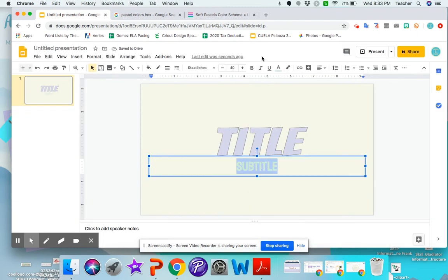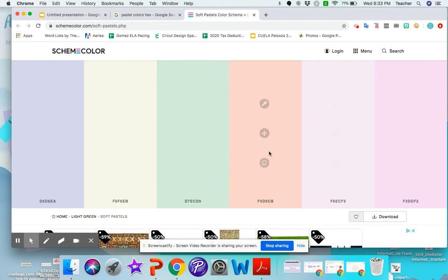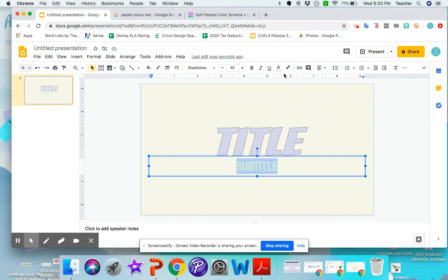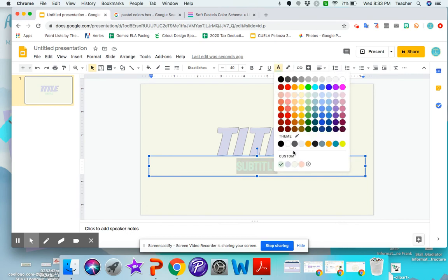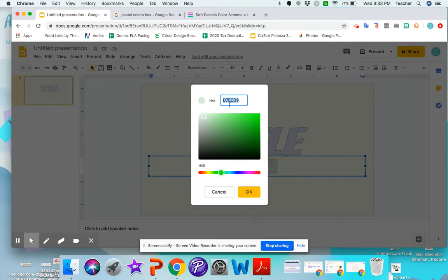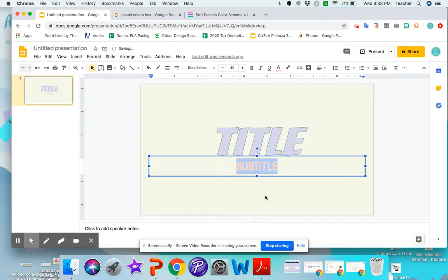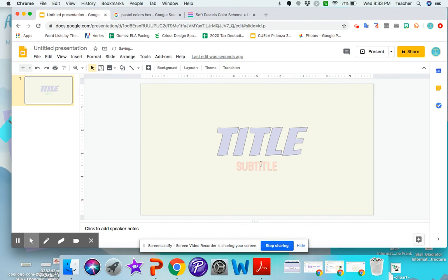Now if that's too light, I can always go back and say, maybe I want the orange. So I'm going to click it. Custom. Paste. Okay. Yeah, it's a little brighter.